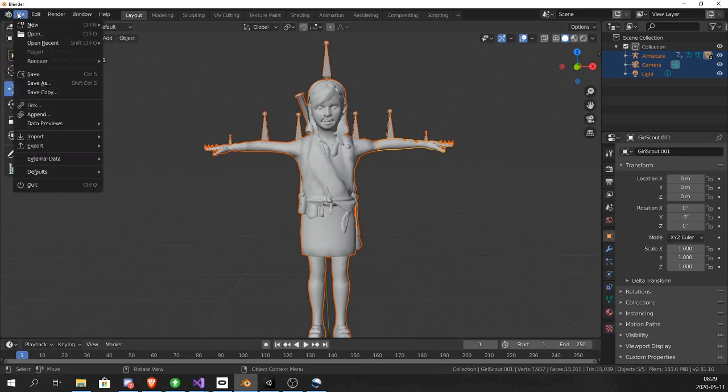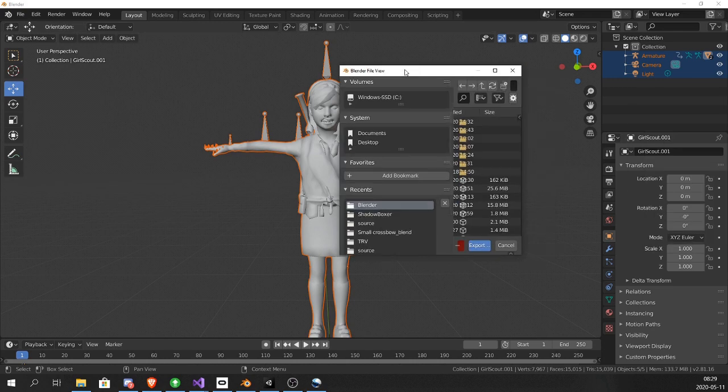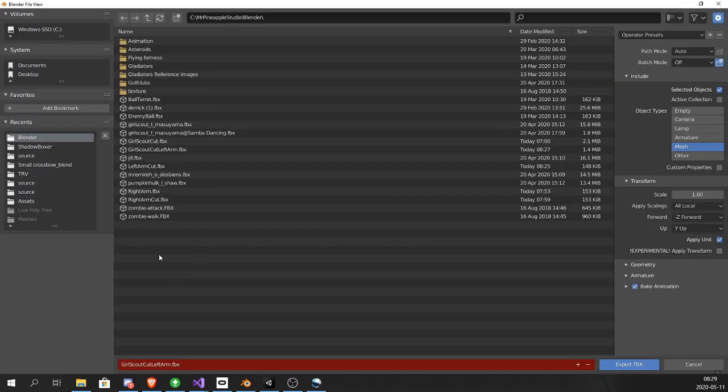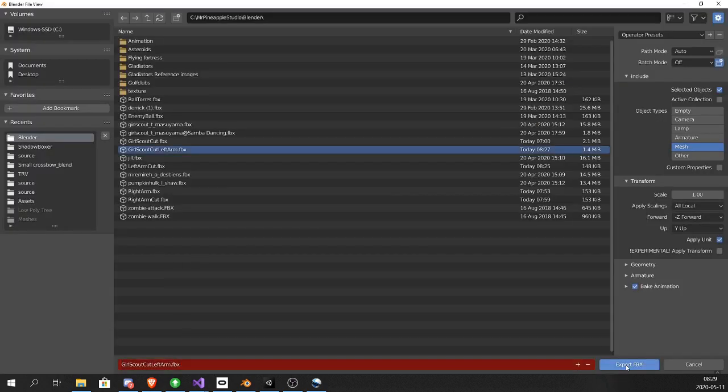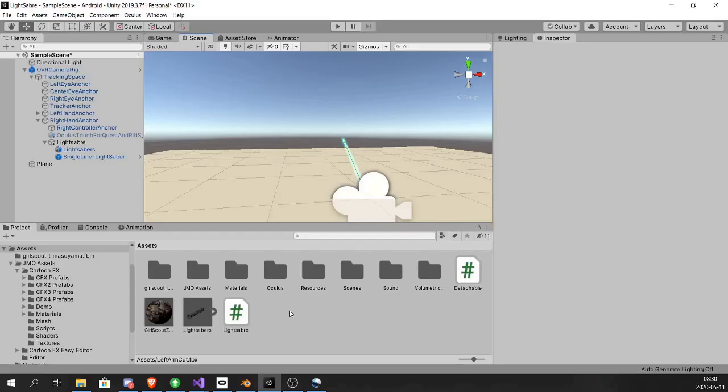Select all. Export. And now we're exporting the full model. Just like that.